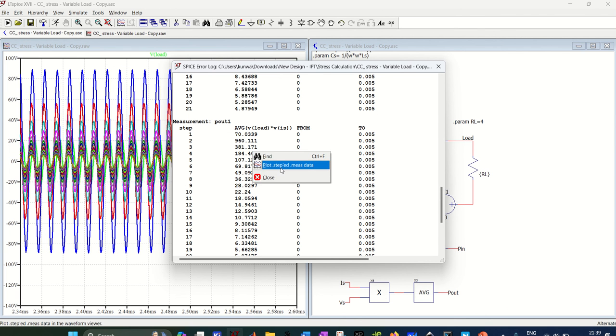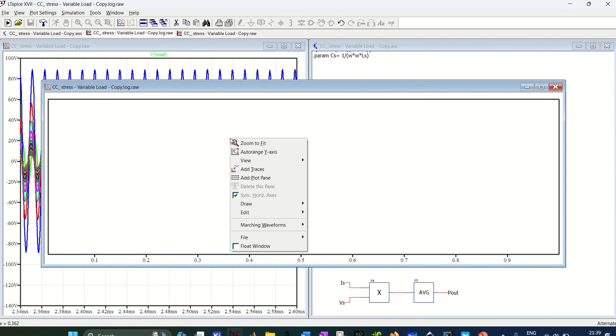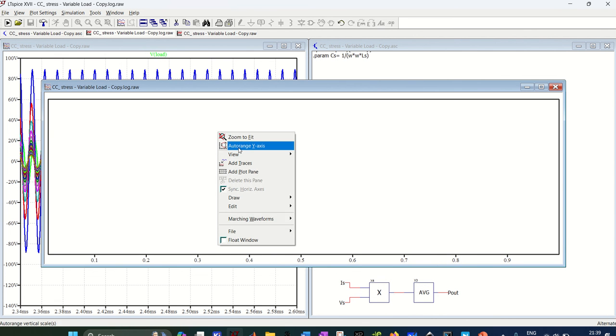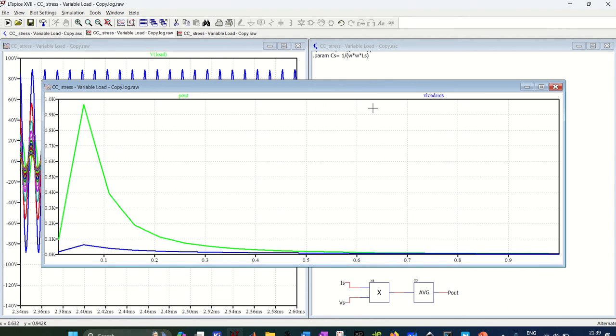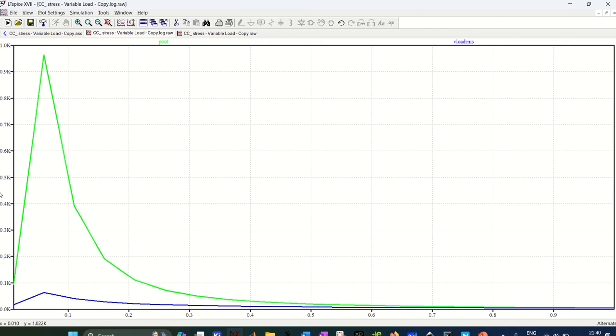So I right click, plot step measure. Now you will get this blank window because you have three variables you want to plot using save command. Now you add trace, and here you have all the variables. So I want to see P out and voltage across the load. I click OK, and this is the plot you get.